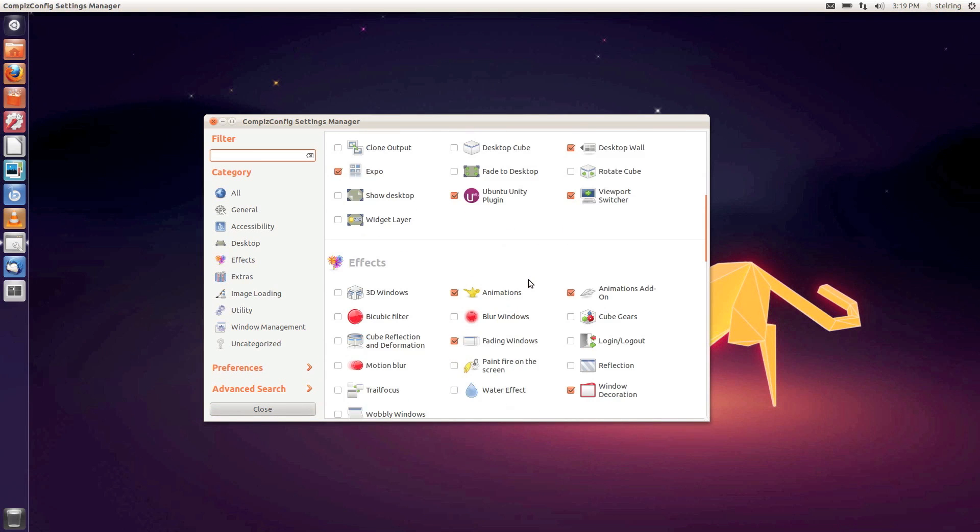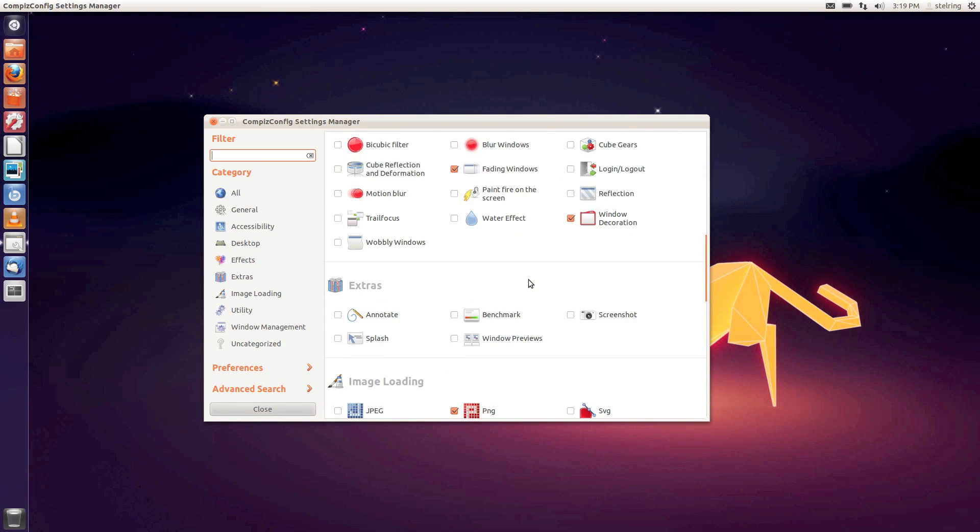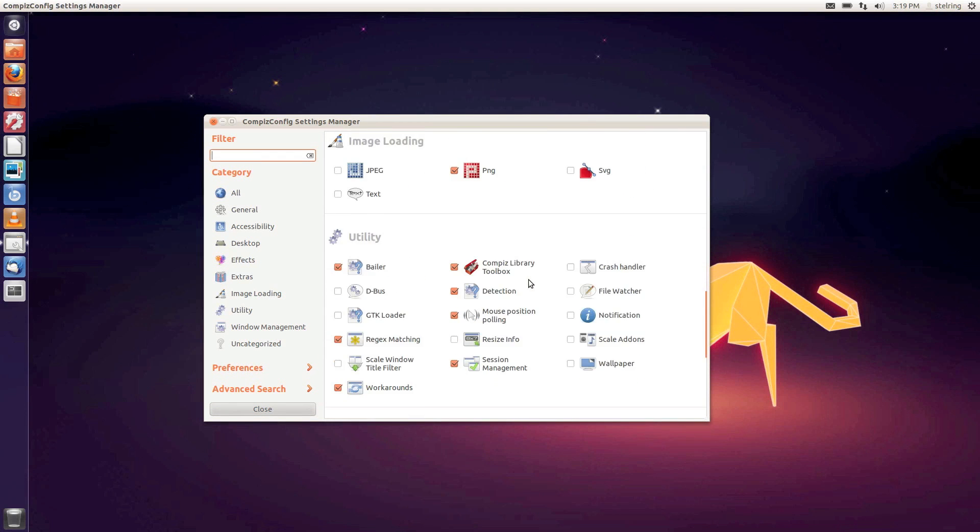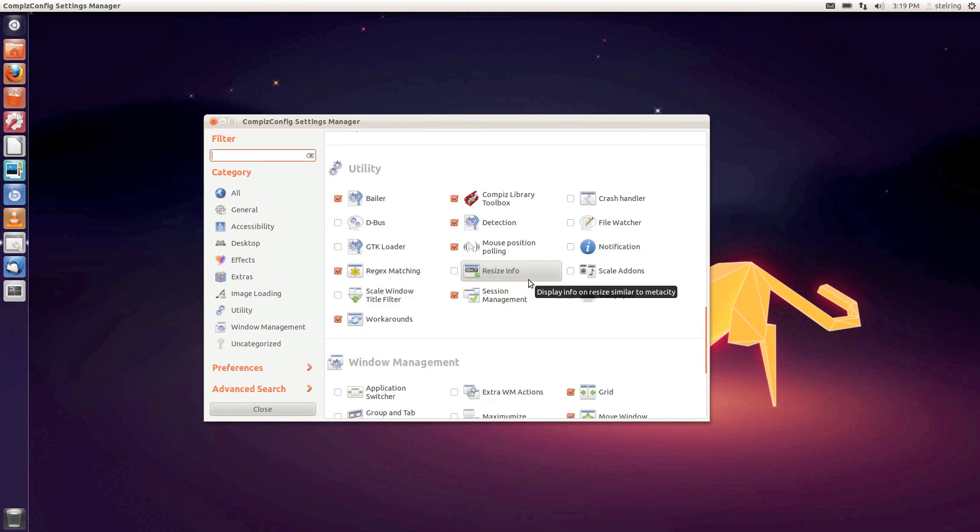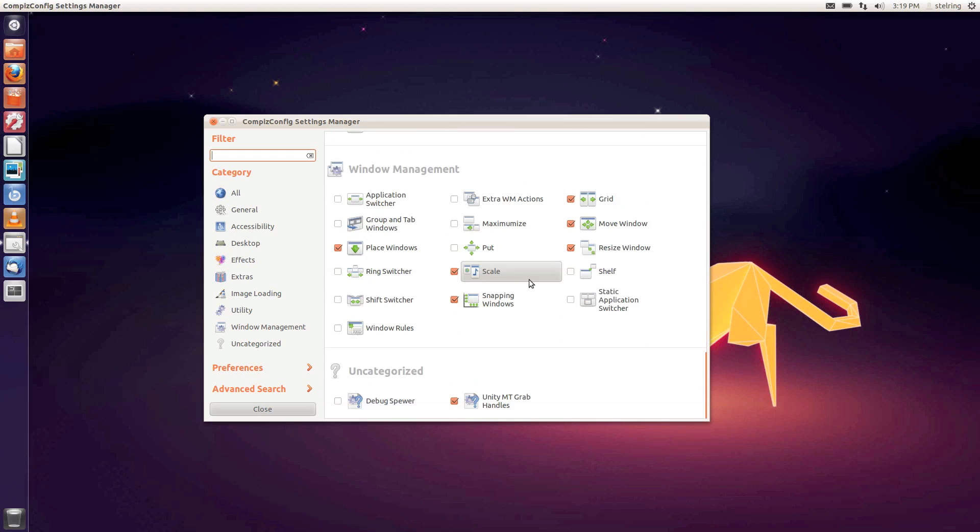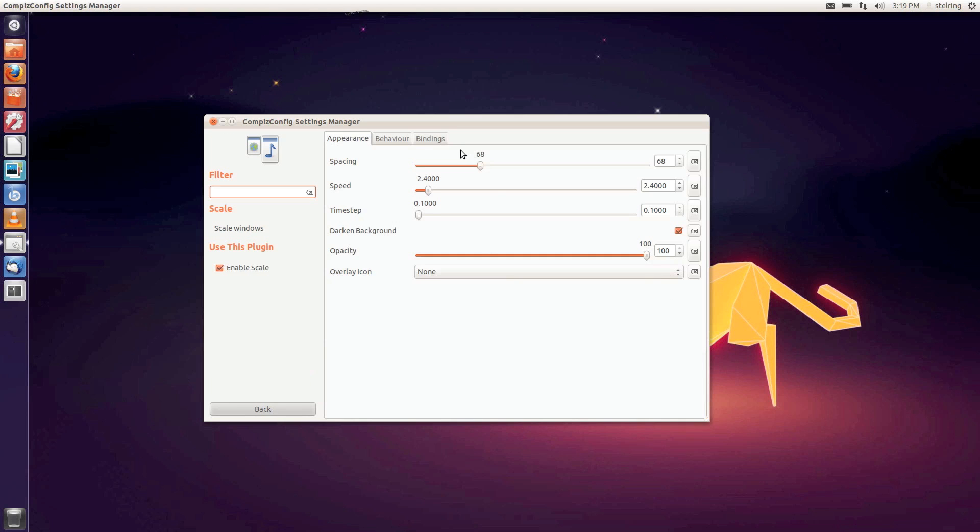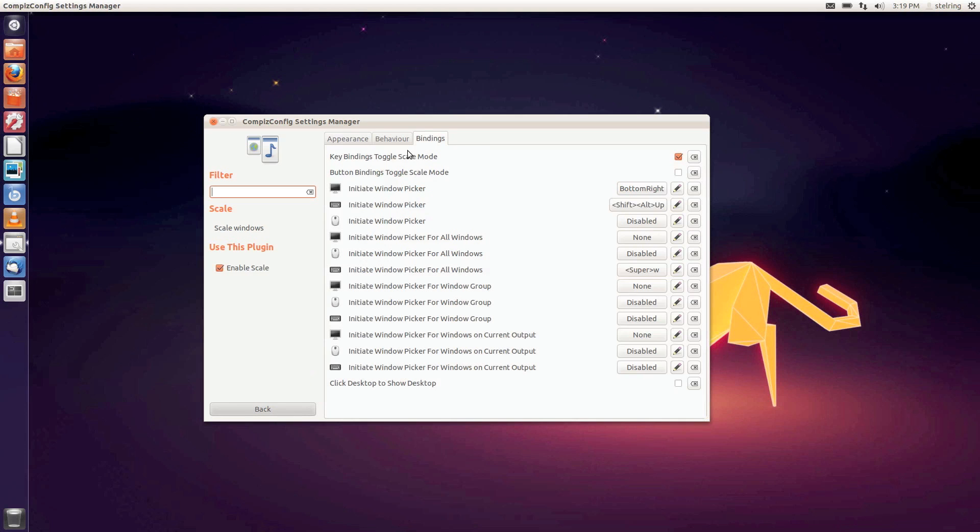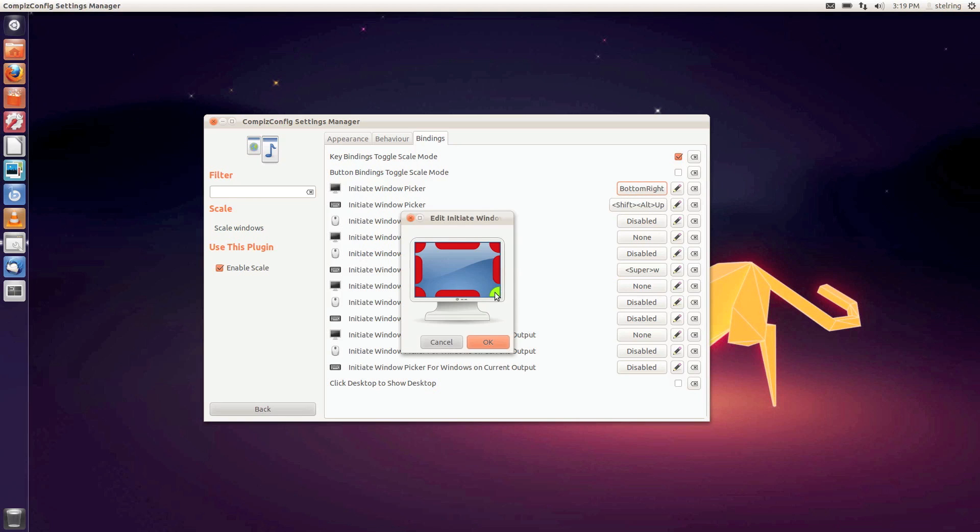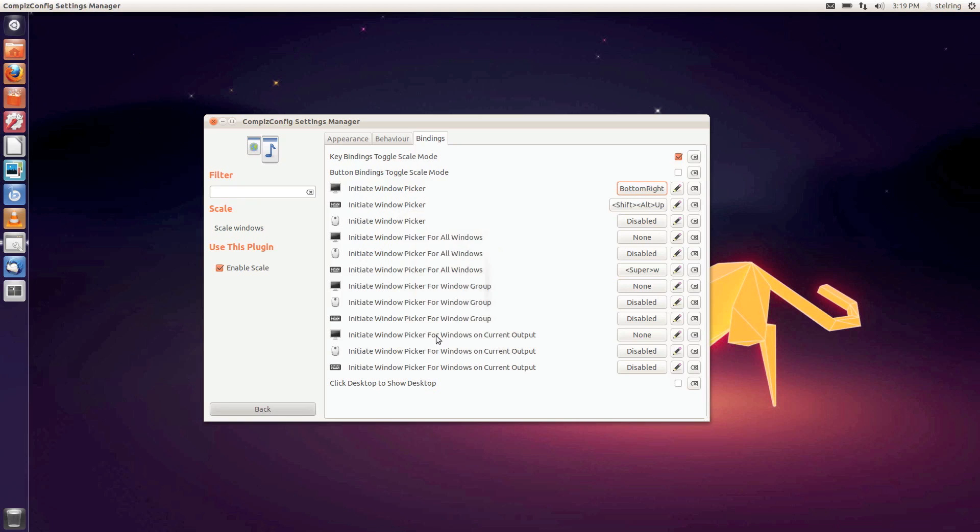Now heading down almost to the bottom, we'll select Scale. Make sure that's enabled, then click in there. Go to bindings and initiate window picker. I'm going to select the bottom right for my window picker.